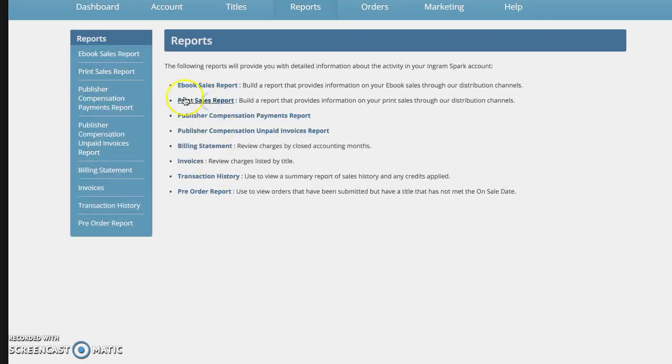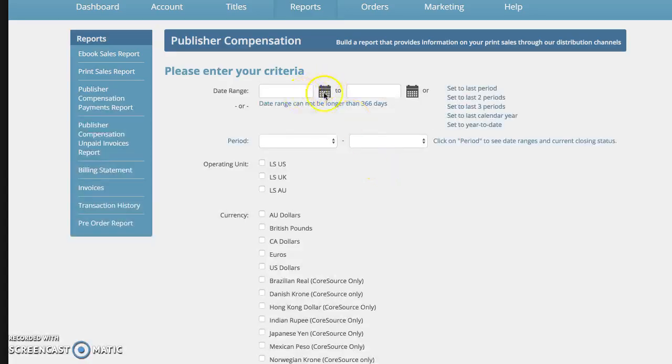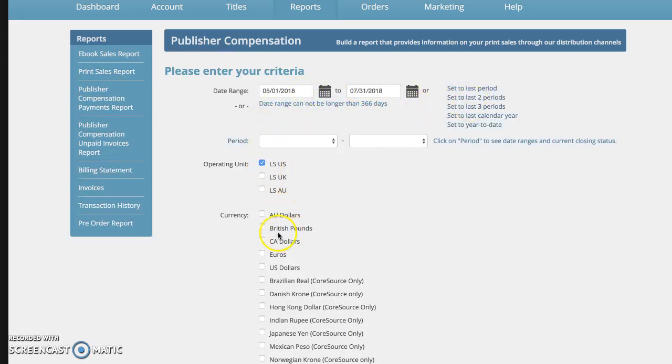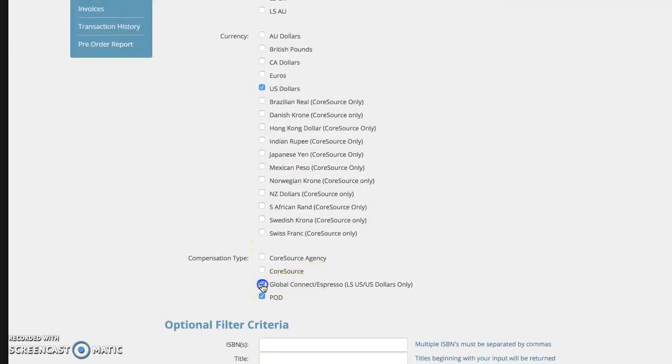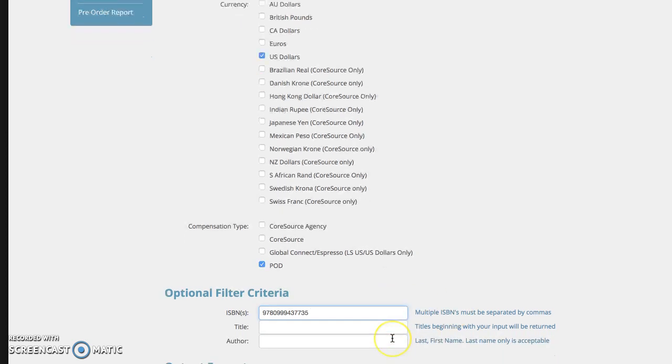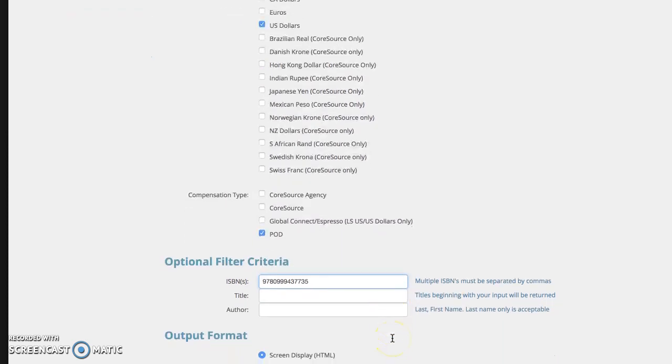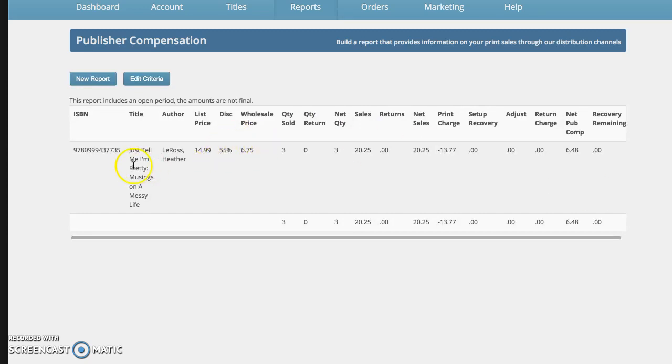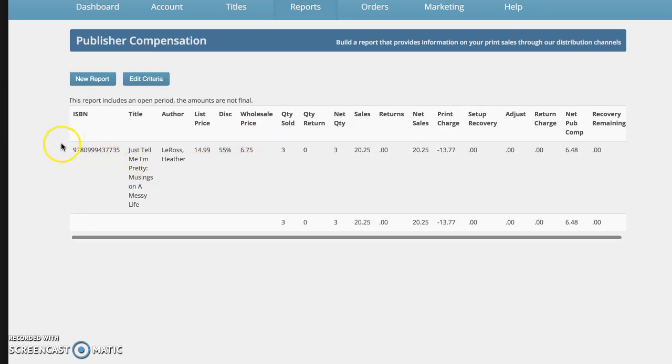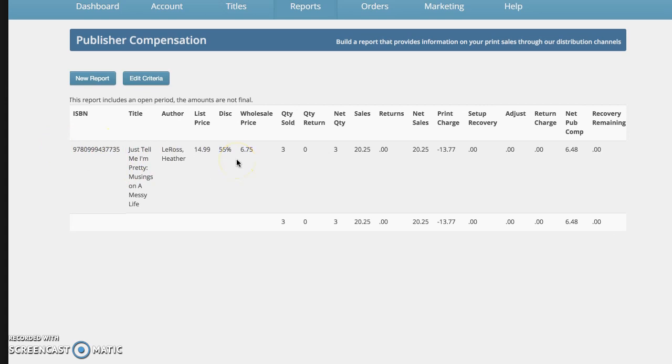So again, I'll choose print sales report. I'm going to do the last three periods. US, US, just print on demand and the ISBN. And I'm going to ask them to show it to me on the screen. And there we go. It'll show you how many books have been sold in that timeframe.